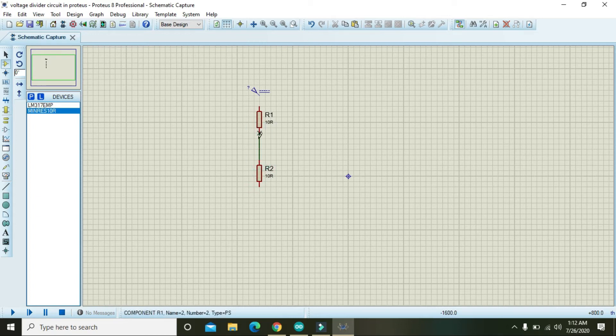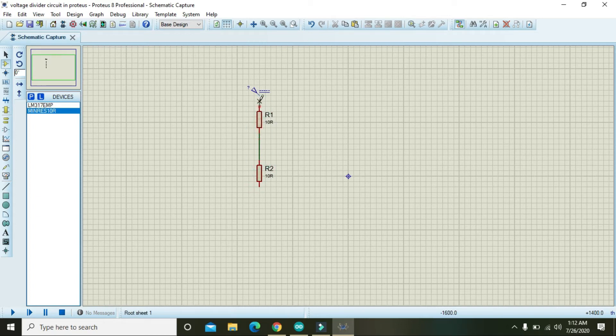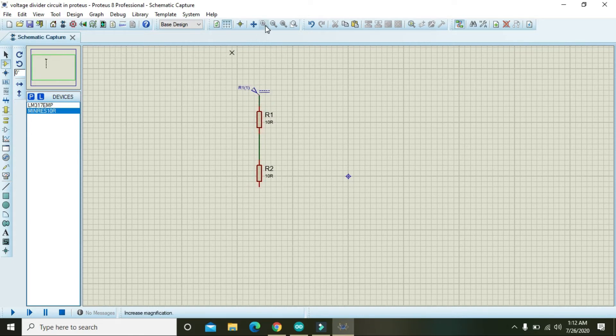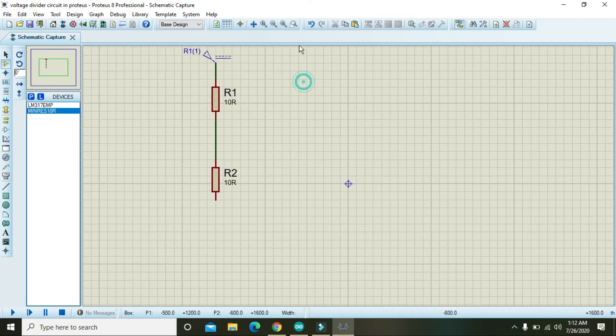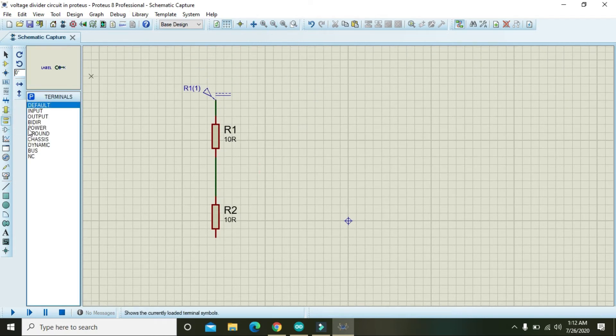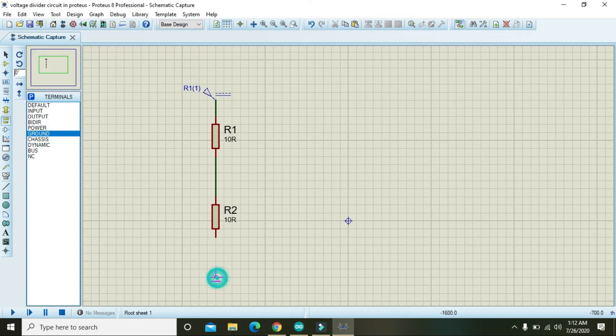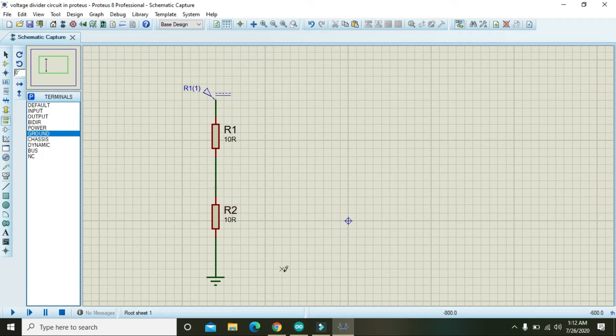Now connect both of them in series and connect the above one with the 5 volt power supply. Now go here and take the ground. Ground is very necessary because if a voltage is being measured, it is always with respect to the ground.